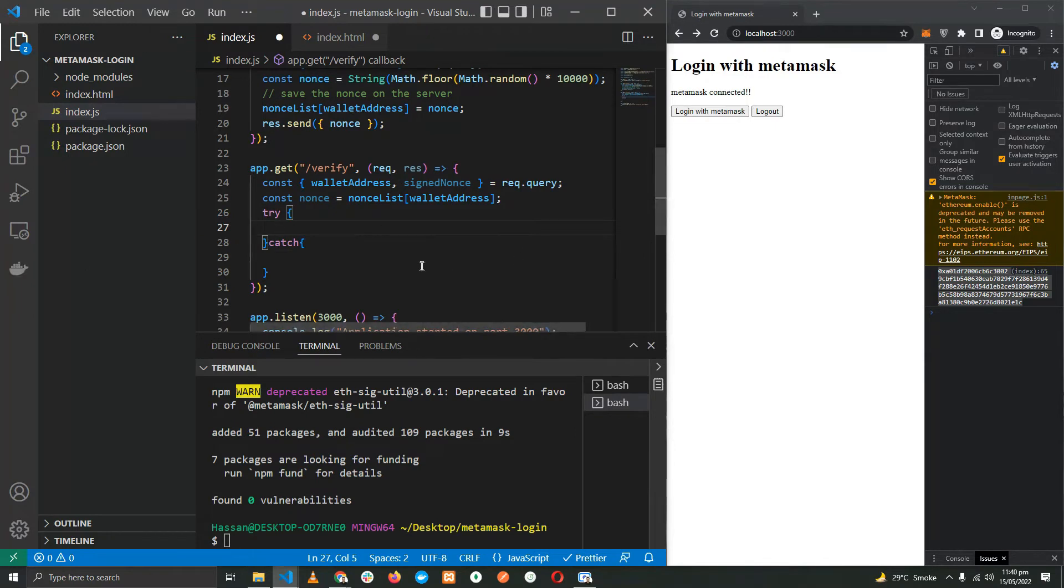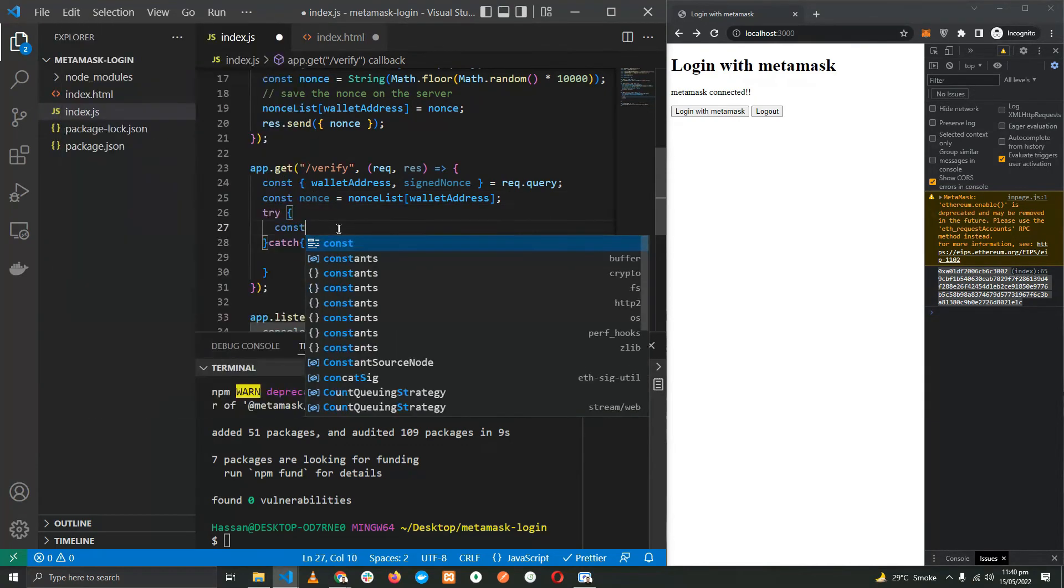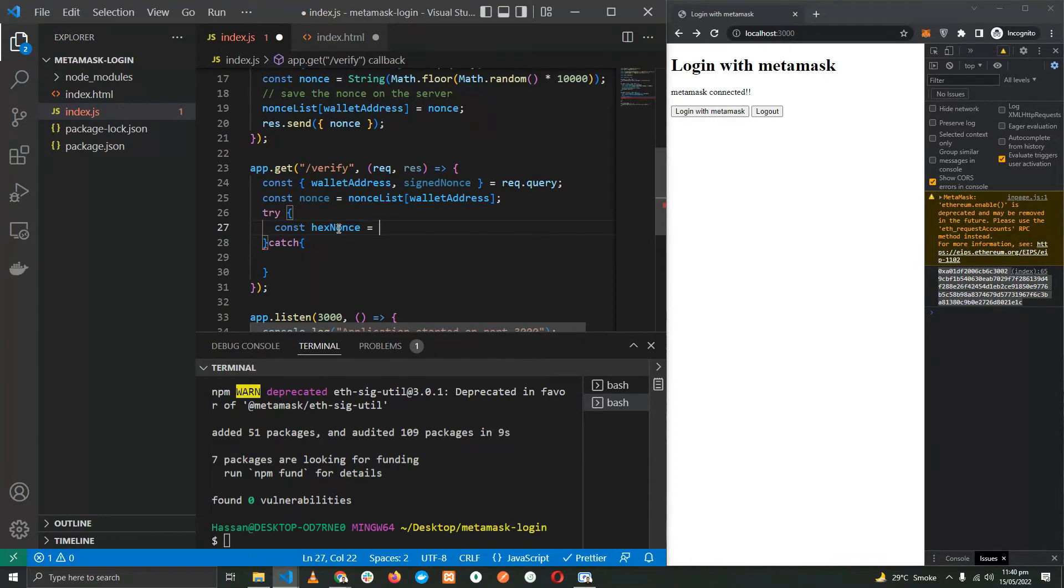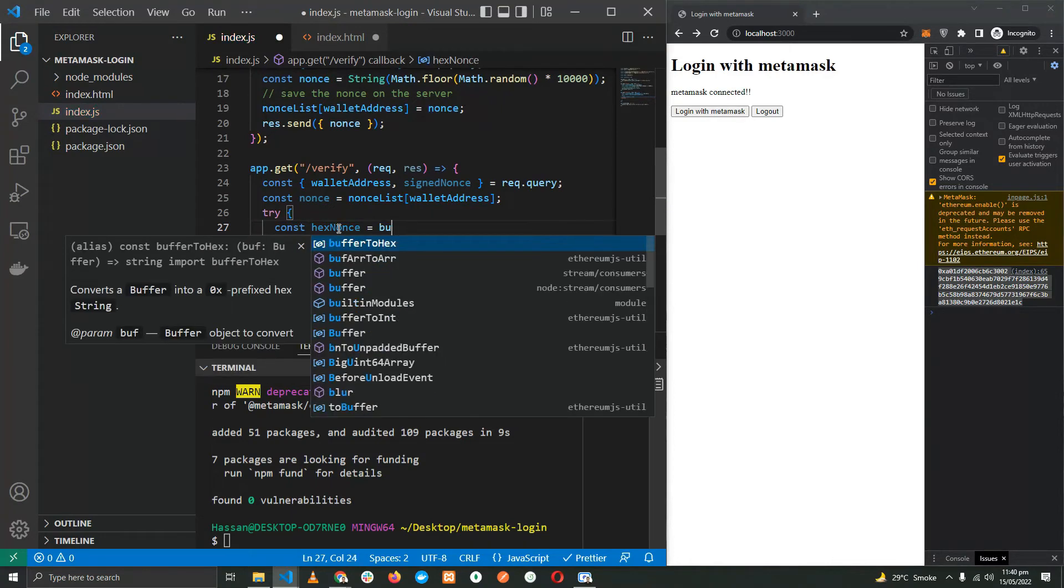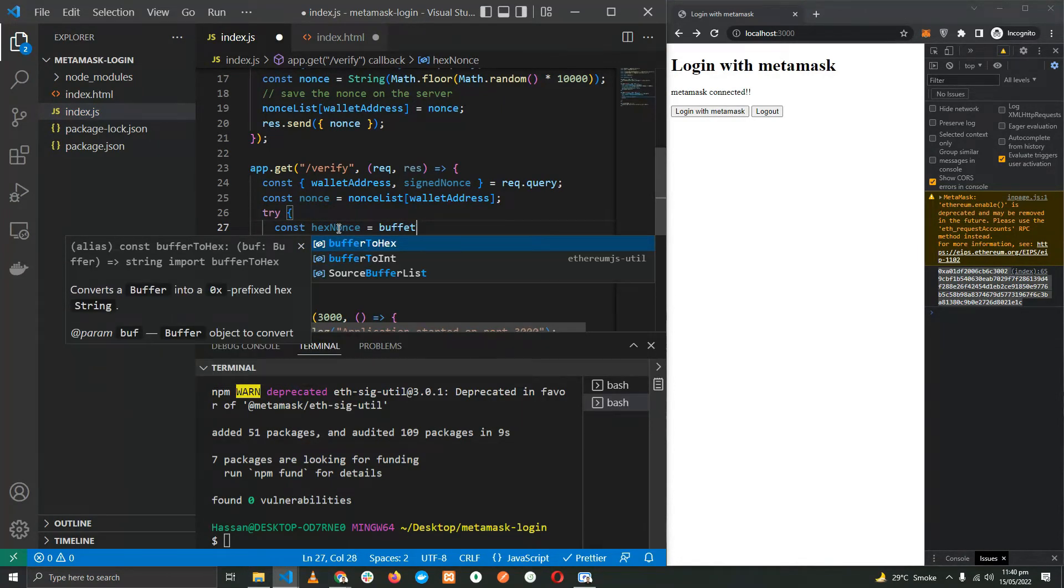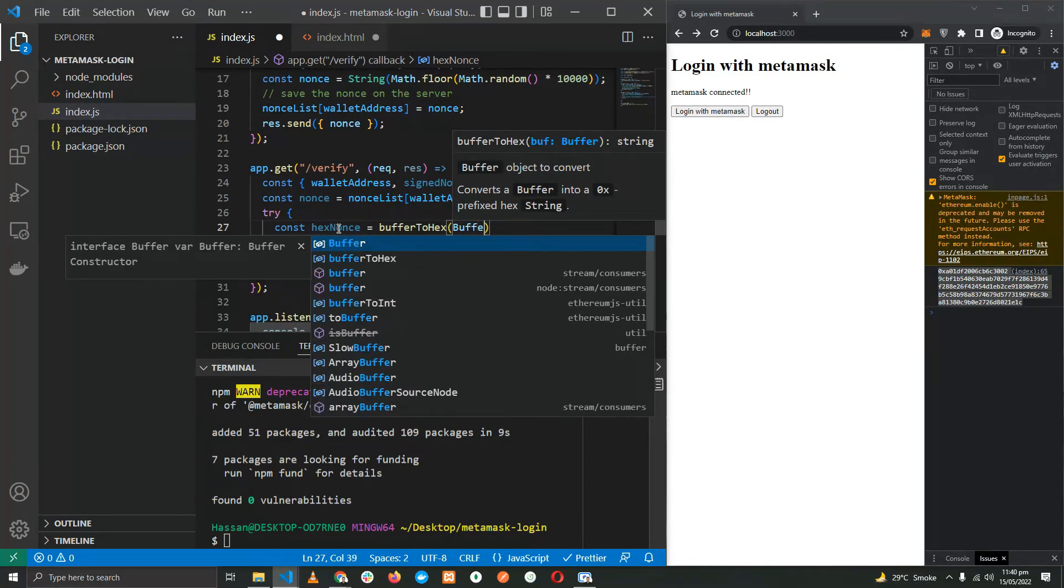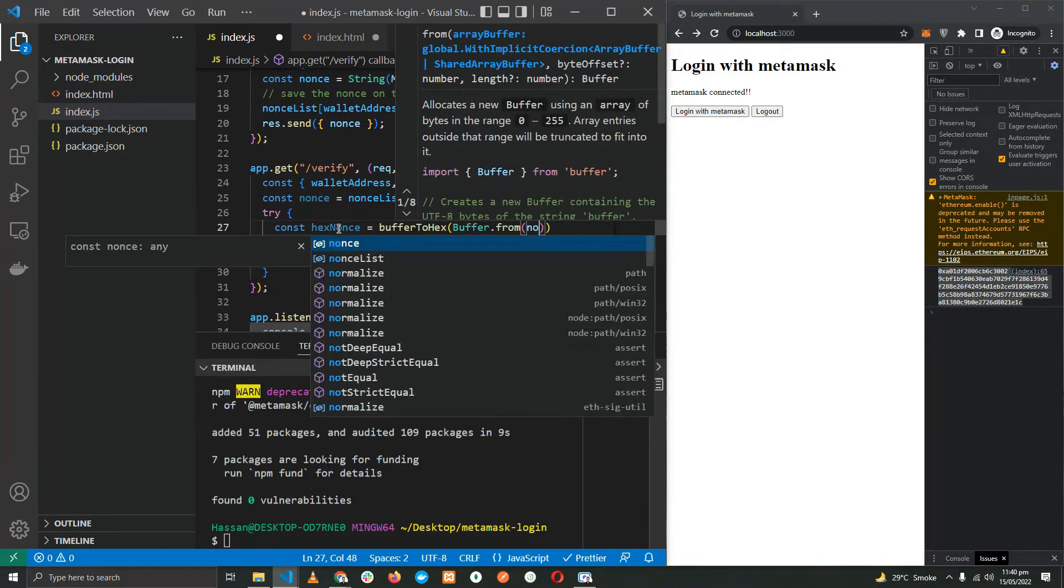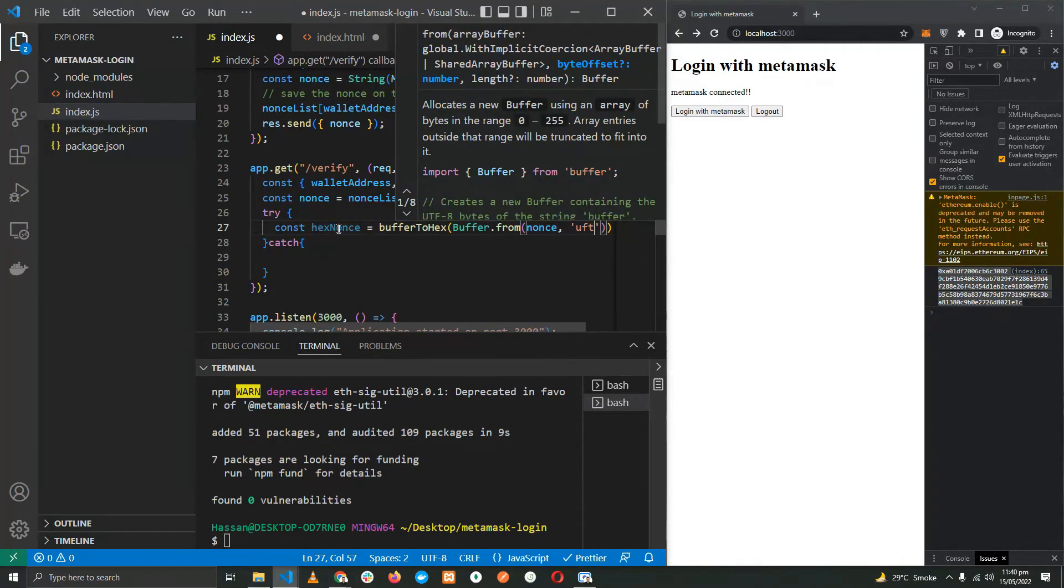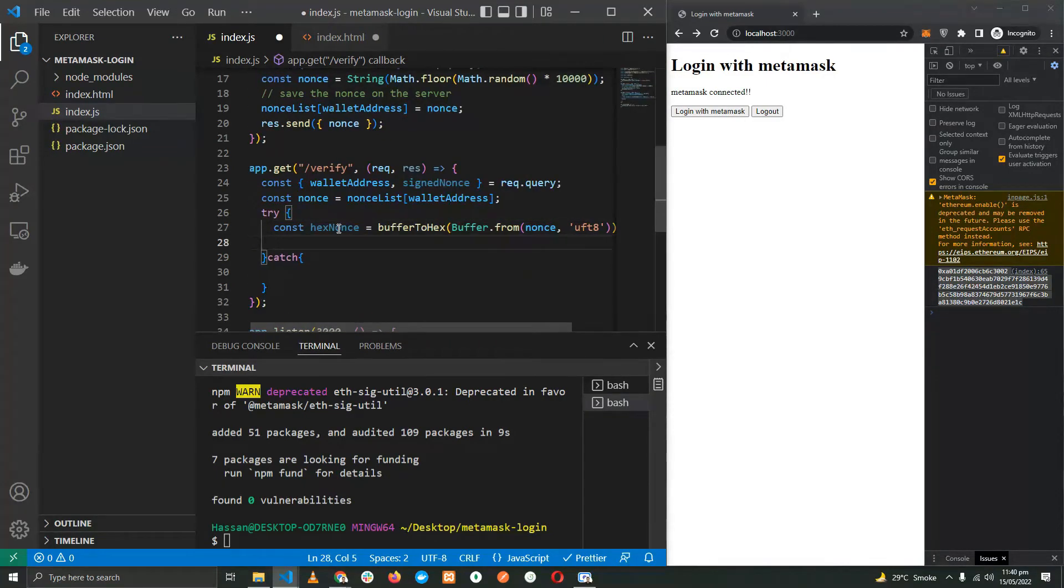So let's do a try-catch statement. The first thing we need to do is to convert our nonce, this one, to a hex. So let's go ahead. hexNonce = bufferToHex, and as you can see it's bufferToHex, so we need to convert the nonce first to a buffer. Buffer.from(nonce, 'utf8'). Now we have converted the nonce into a hexadecimal.